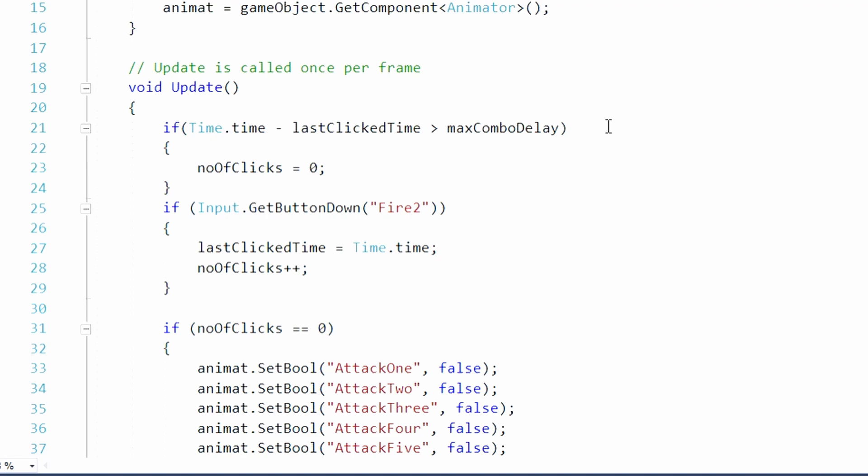Then where it says if input get button down part two basically means if you press a button, it will add to the amount of times you click the button. And as you could see below it, it also says if the number of clicks equals zero, if the thing resets to zero, all the attack animations will be set to false and go back to idle.